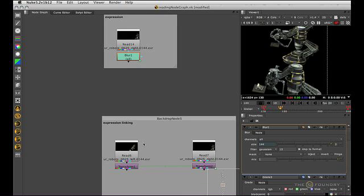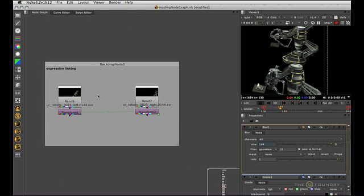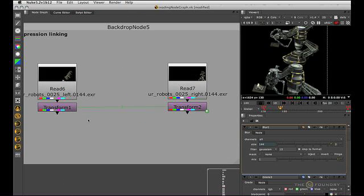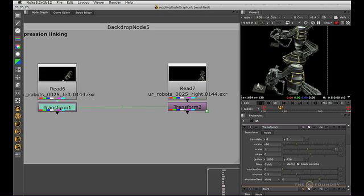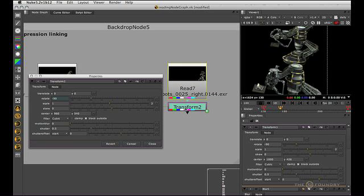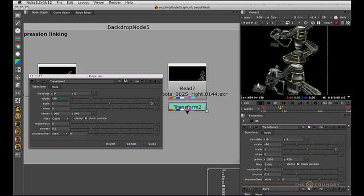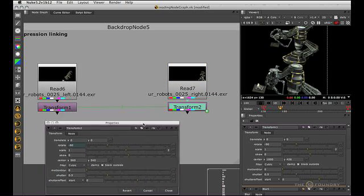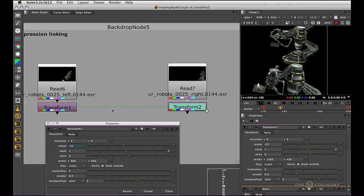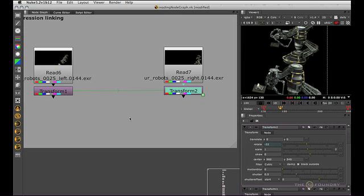Now expression linking. So here, what we've got is we've got transform1 and then transform2. So I'll have a look at them at the same time. We can see that transform1 is driving transform2. So if I move the rotation on transform1, transform2 is linked via an expression, and so that expression arrow is saying this one, arrow pointing, is driving that one. So you can also turn this off with alt E, and that gets rid of the expression arrows.